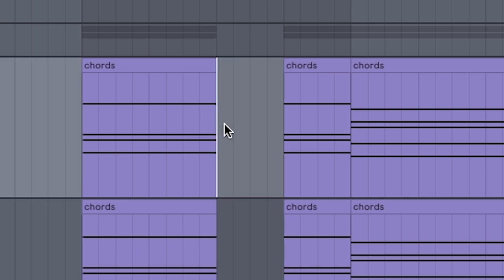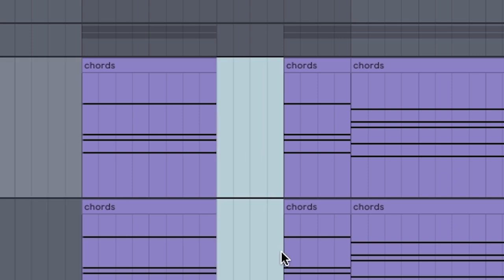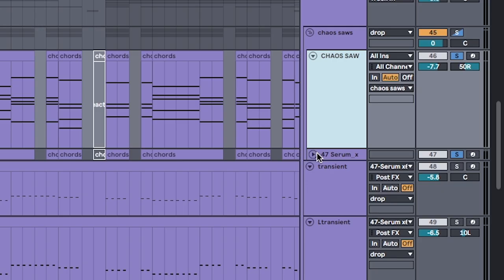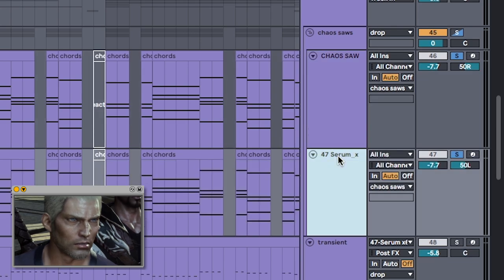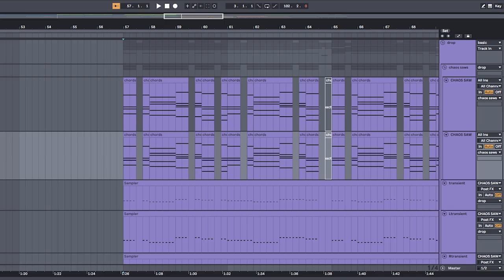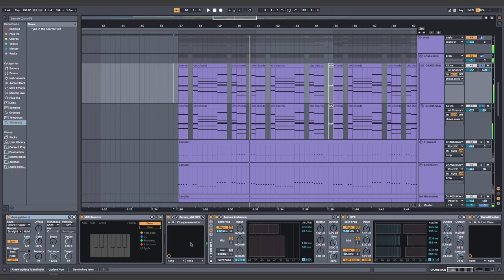Add dramatic effect by placing gaps where the first snare hits. Duplicate your chaos saw, and pan one to the right, and one to the left. This leaves space for all the other things we'd layer on later. And if you're wondering what processing I use, this is it.